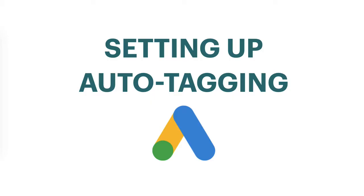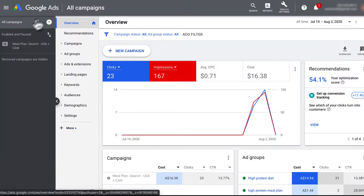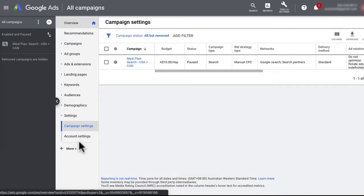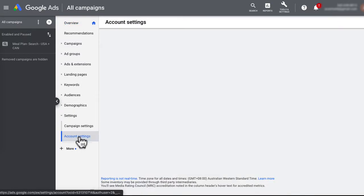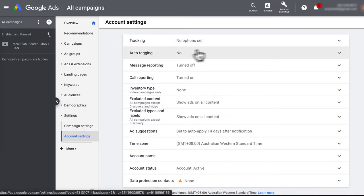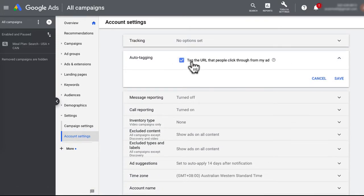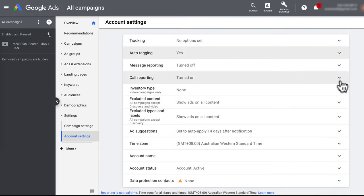By default, auto-tagging is turned off. So step one is to sign into your Google Ads account. Over on your left, in all campaigns, click on settings, and then account settings. Under auto-tagging, click on this drop down and tick "tag the URL that people click through from my ad," press save, and you're done. That was super easy.